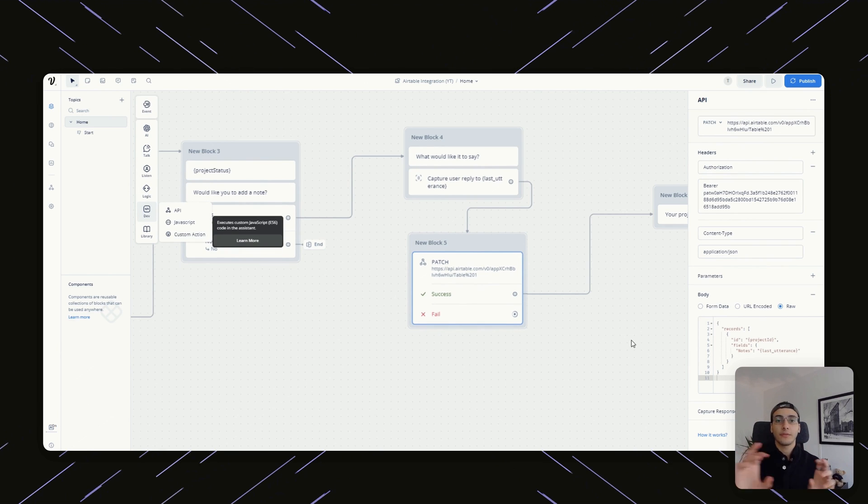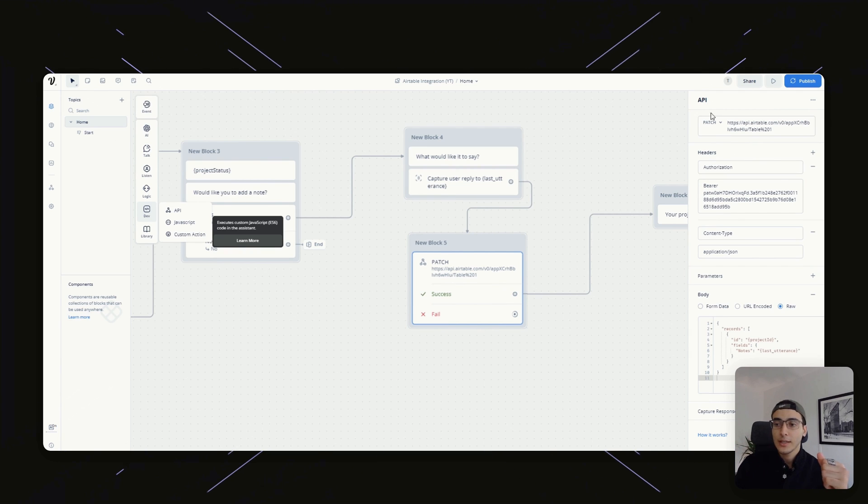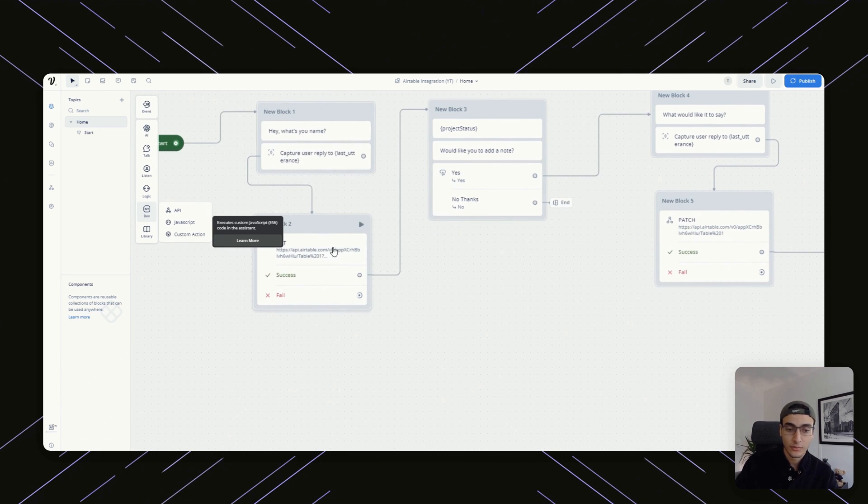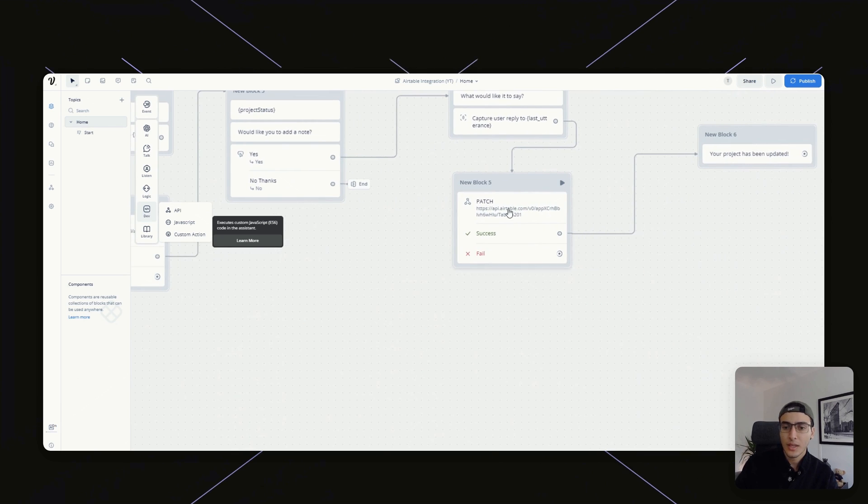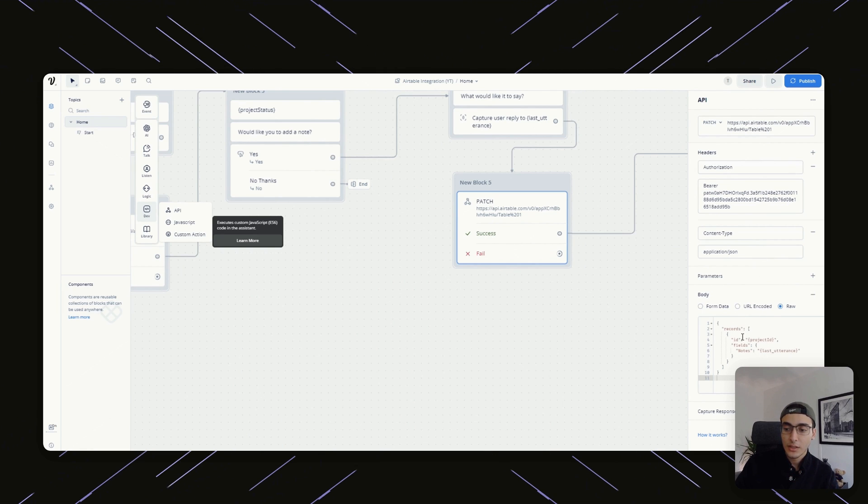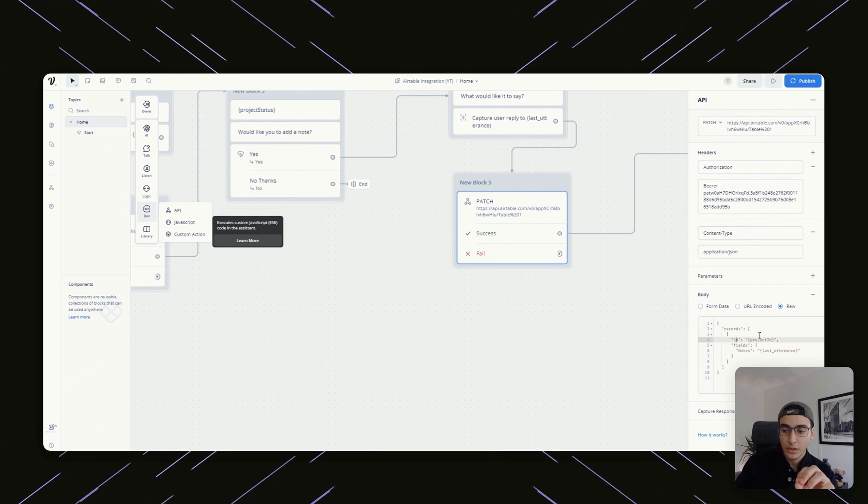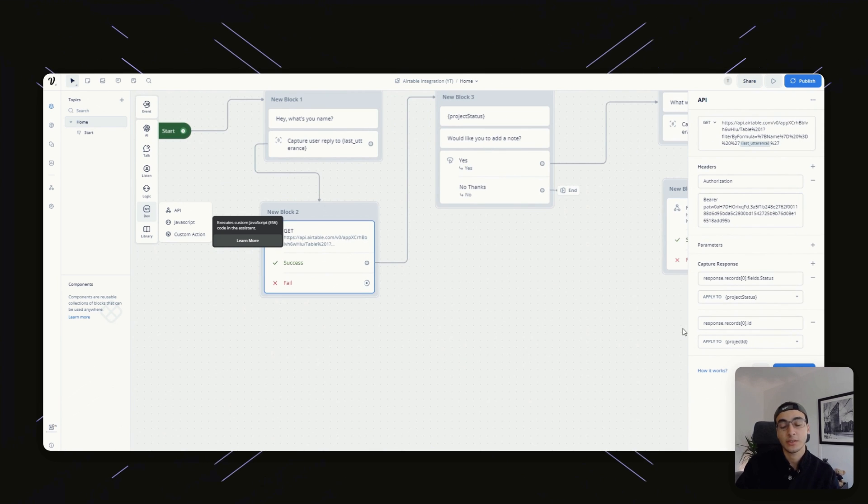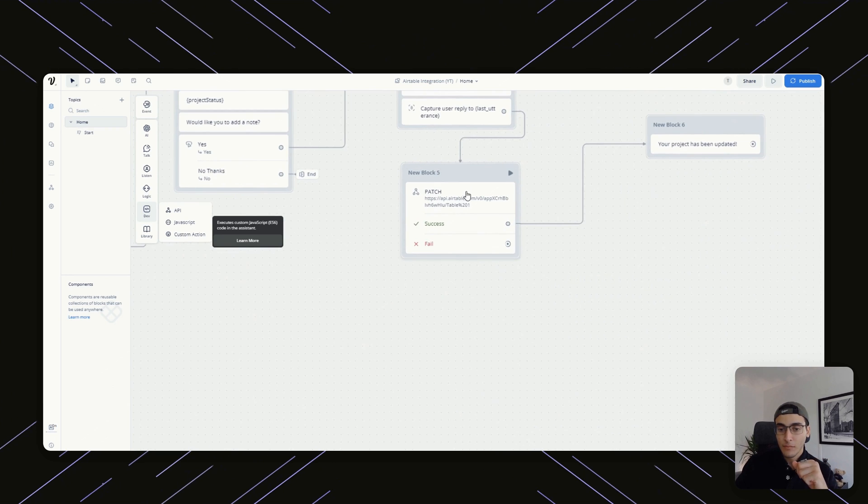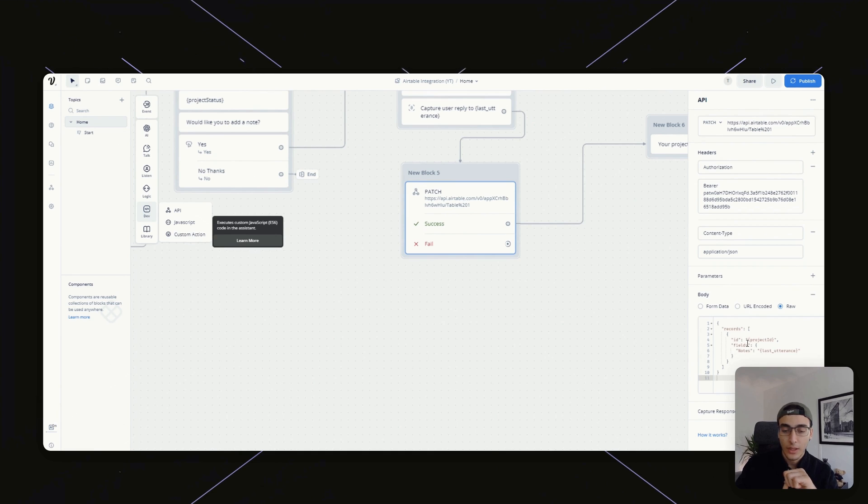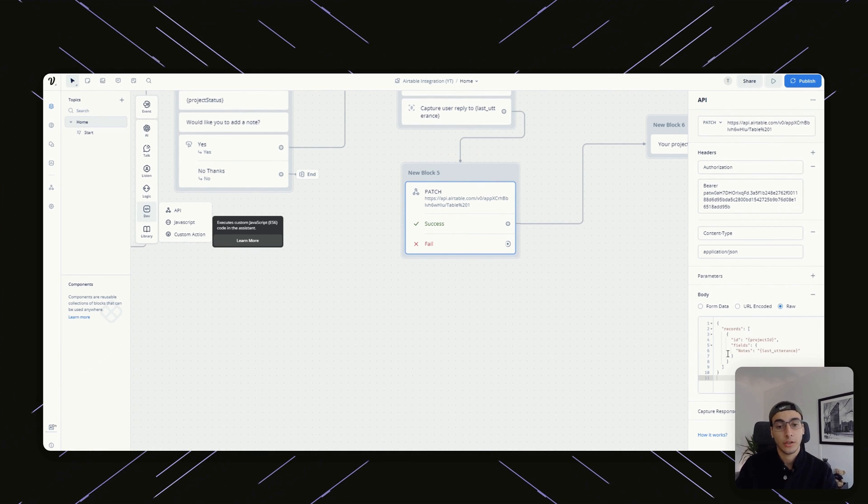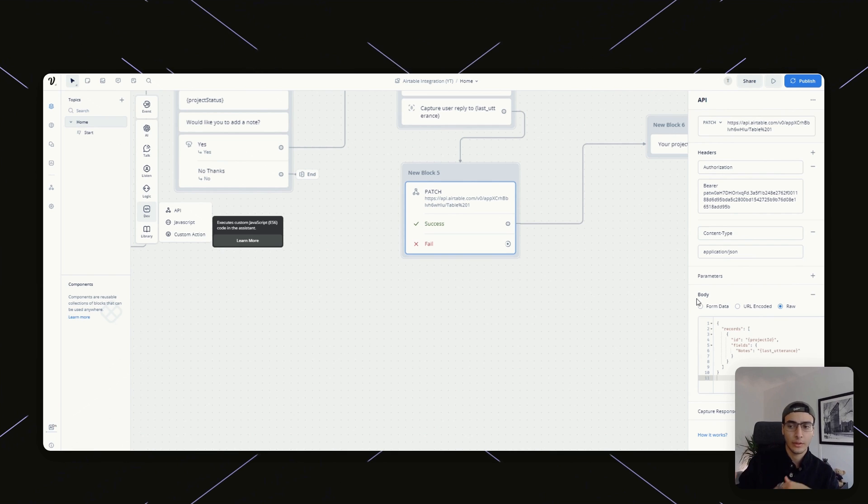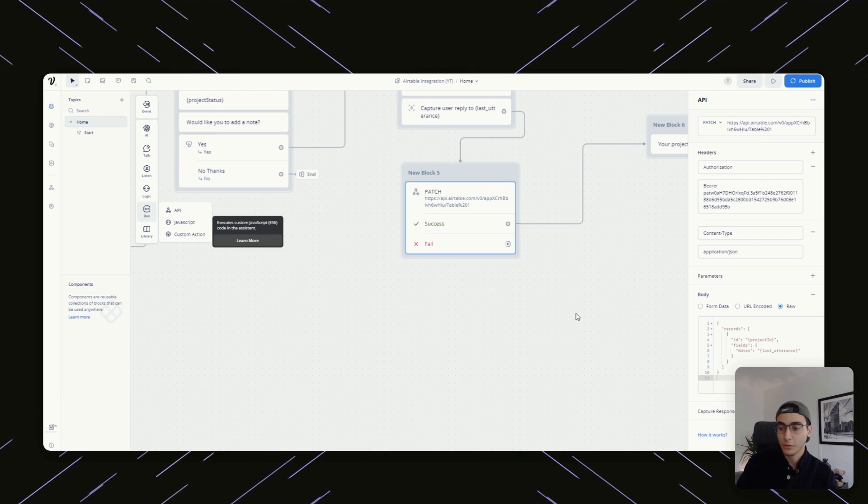And this one is going to be a PATCH. PATCH just means that we're going to find a specific record and we're going to update a specific field within that record. It's going to look very similar to our GET request, where we have the entire table. So it stops right here. And then we pass the request. What we're telling it is that within the records, find the record that has an ID of project ID. This is taken directly from this. This is why we actually retrieved project ID. Once we're there, we then want to update a couple of the fields. This one's going to be the notes field. What are we updating it with? Last utterance.